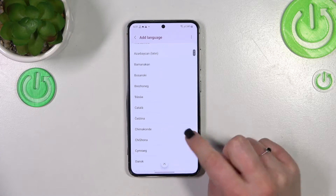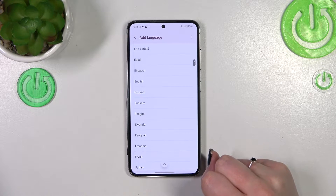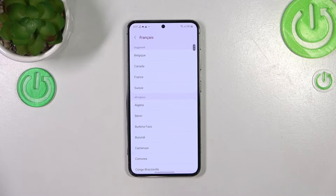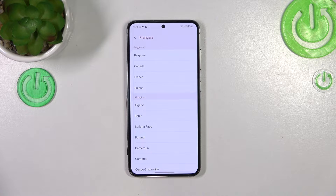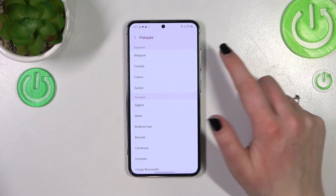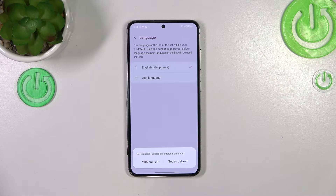Basically all you have to do is find the language you'd like to set and tap on it. Let me pick French for example. Sometimes, depending on the language, you will be able to pick the region, so just tap on the one you'd like to set and your device will ask you if you want to set the new language as the main one.